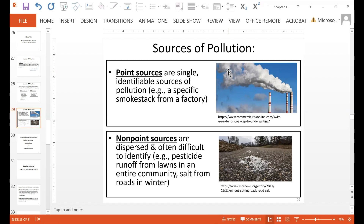There are two types of pollution sources: point sources and non-point sources. A point source is a single identifiable source of pollution — for example, you can point to a specific smokestack from a factory and say that is the source of the pollution. A non-point source is a dispersed source that is often difficult to identify. For example, pesticide runoff from lawns across an entire community — you can't pinpoint a single house; the whole neighborhood's lawns would be the non-point source. Or road salt put down in winter — the whole area where the salt is applied would be the non-point source.